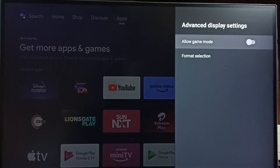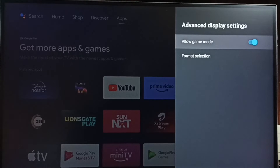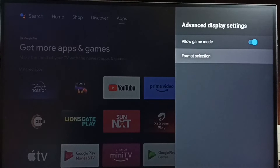Let me enable Game Mode. Press OK or the Select button on the remote. Done — I have now enabled Game Mode. Let me go to Format Selection.